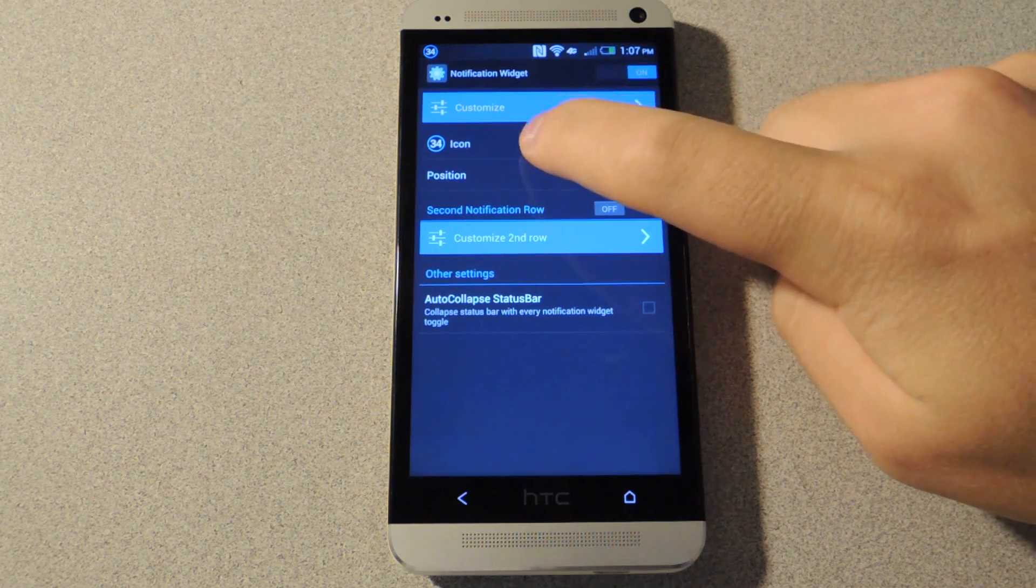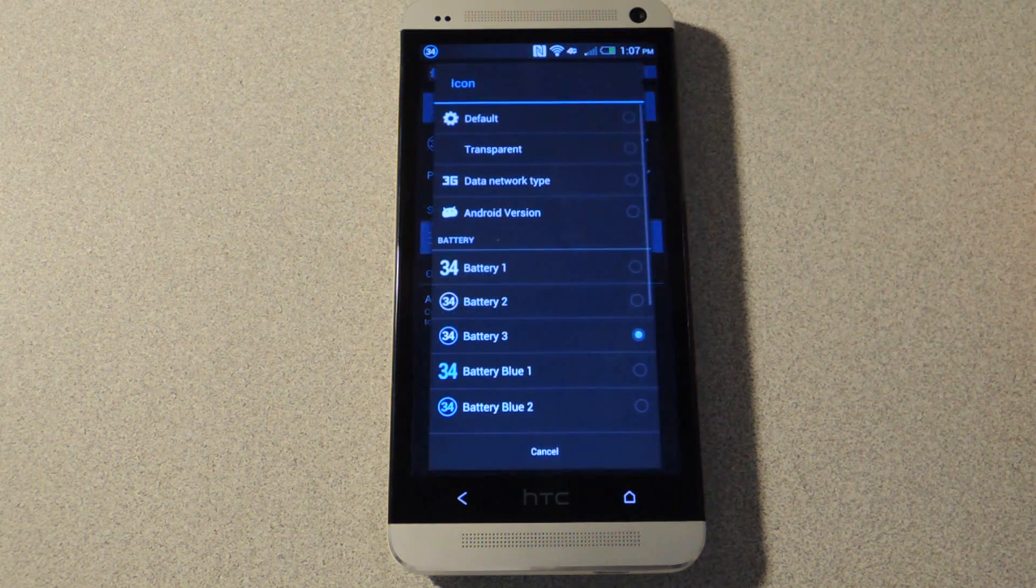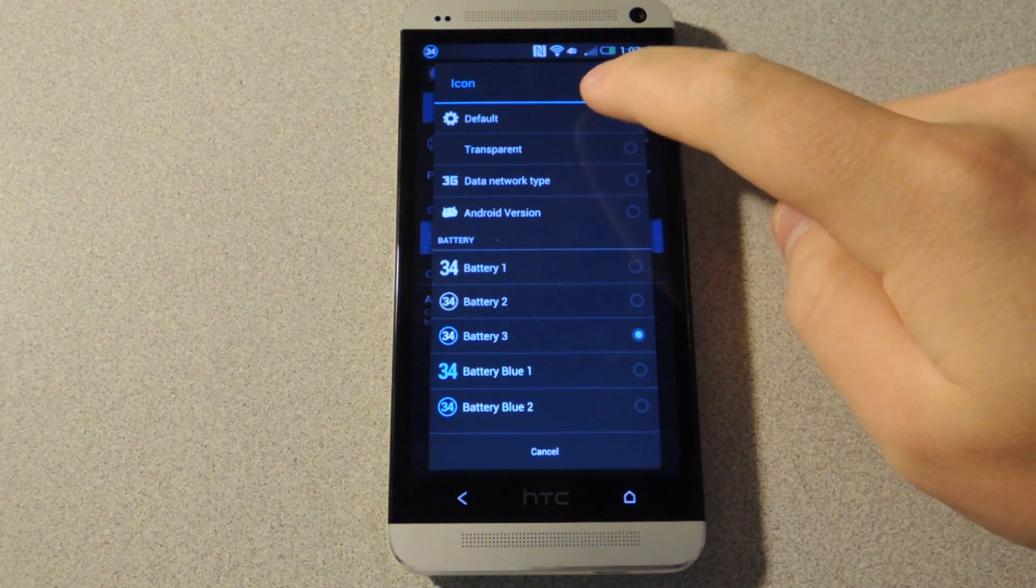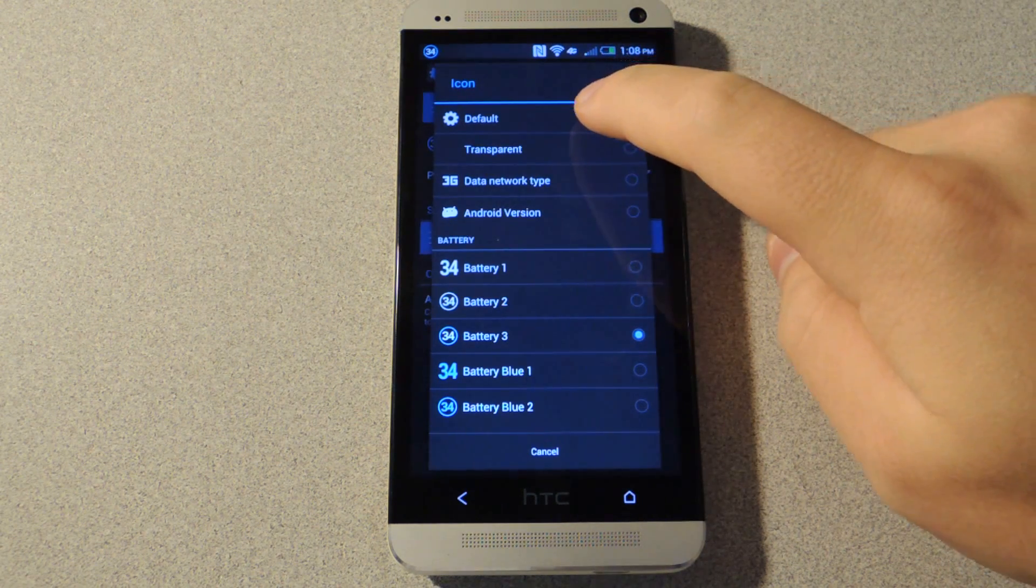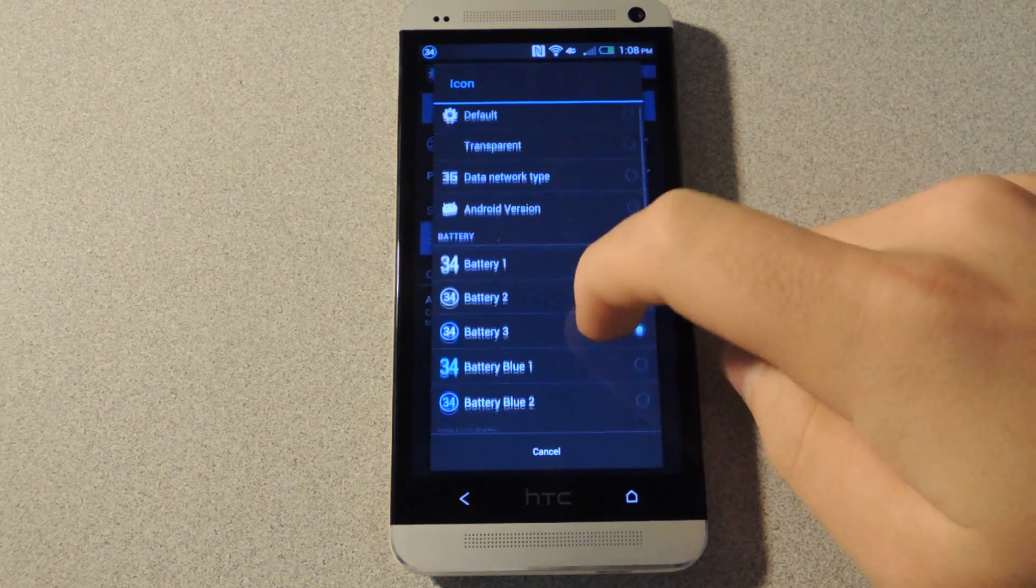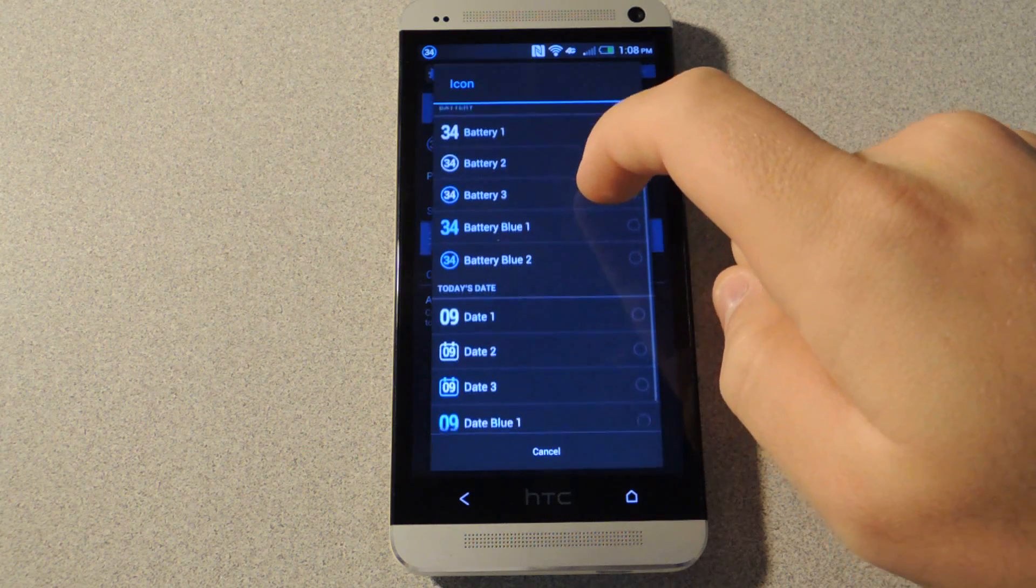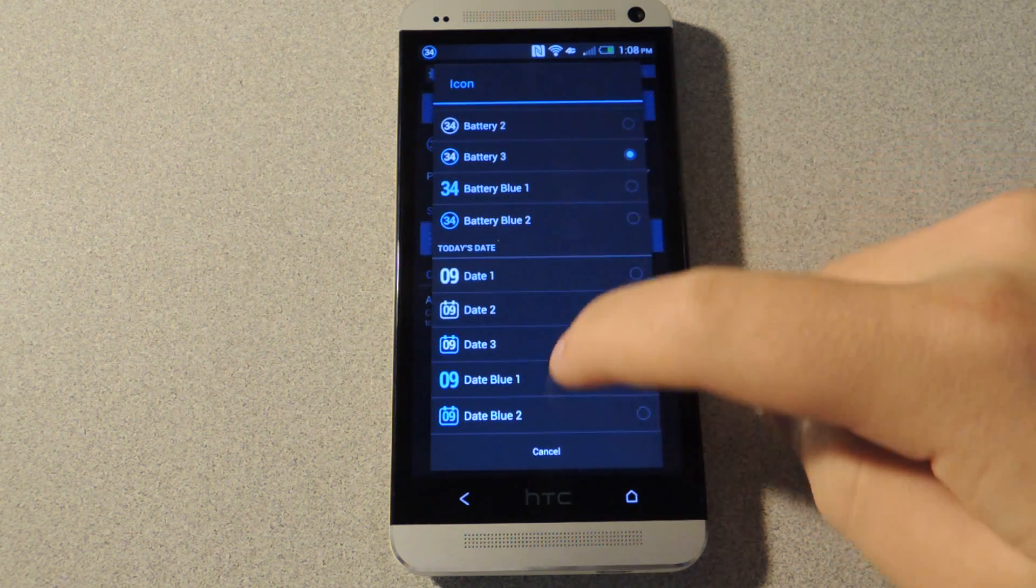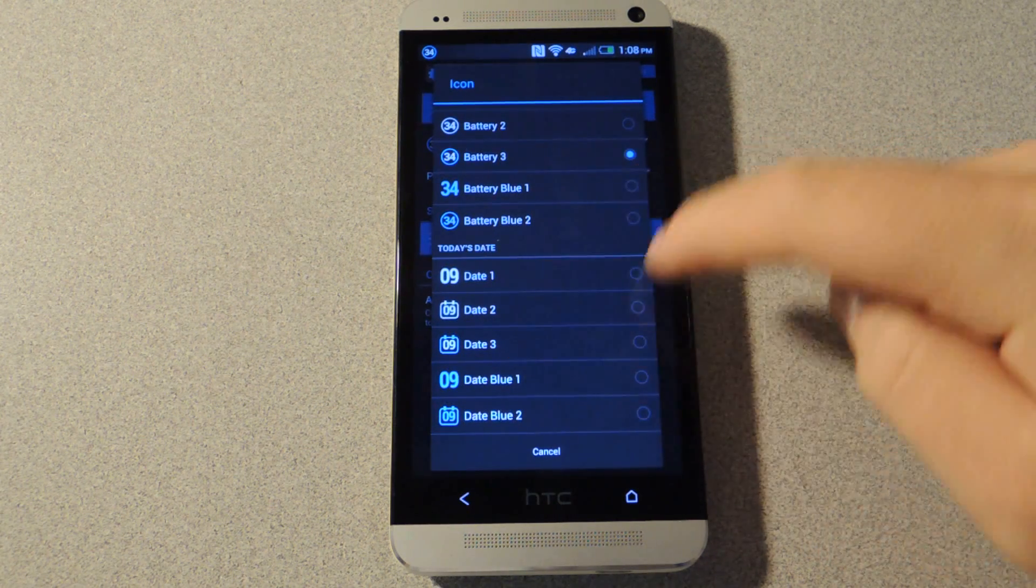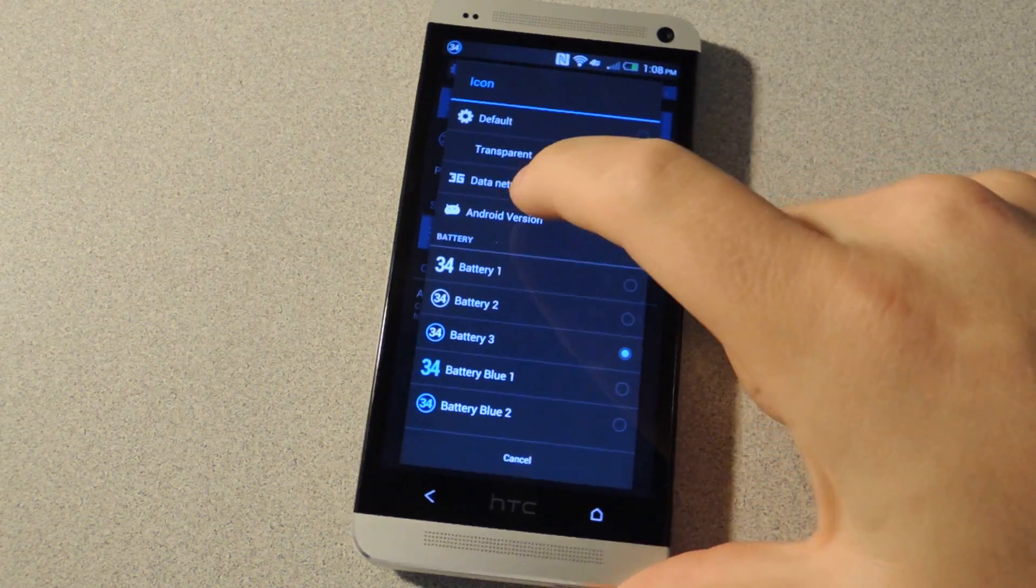But luckily you can actually customize what the icon actually is. To do this, just tap on icon. And you'll notice that you can either choose stock icons or you can actually choose one with functions such as battery percentage or today's date, and there's various different colors and options.